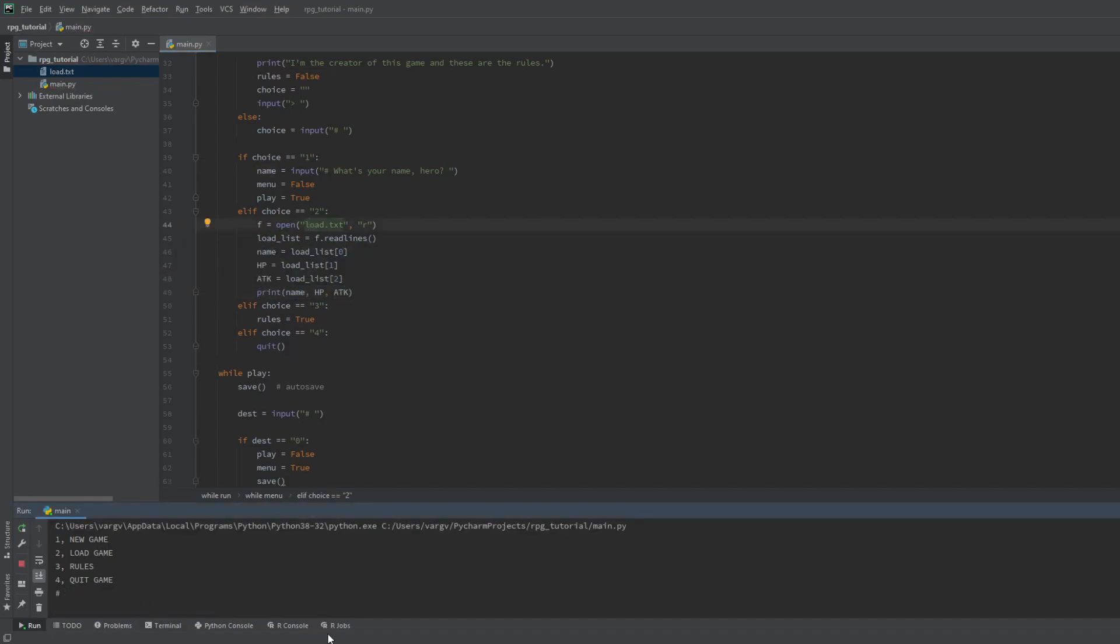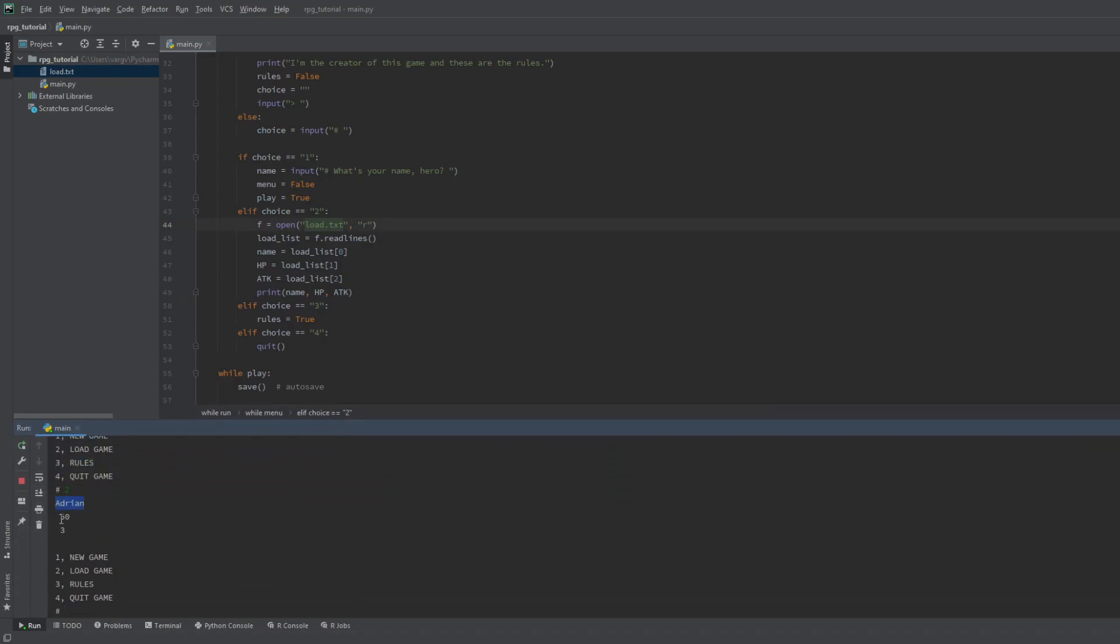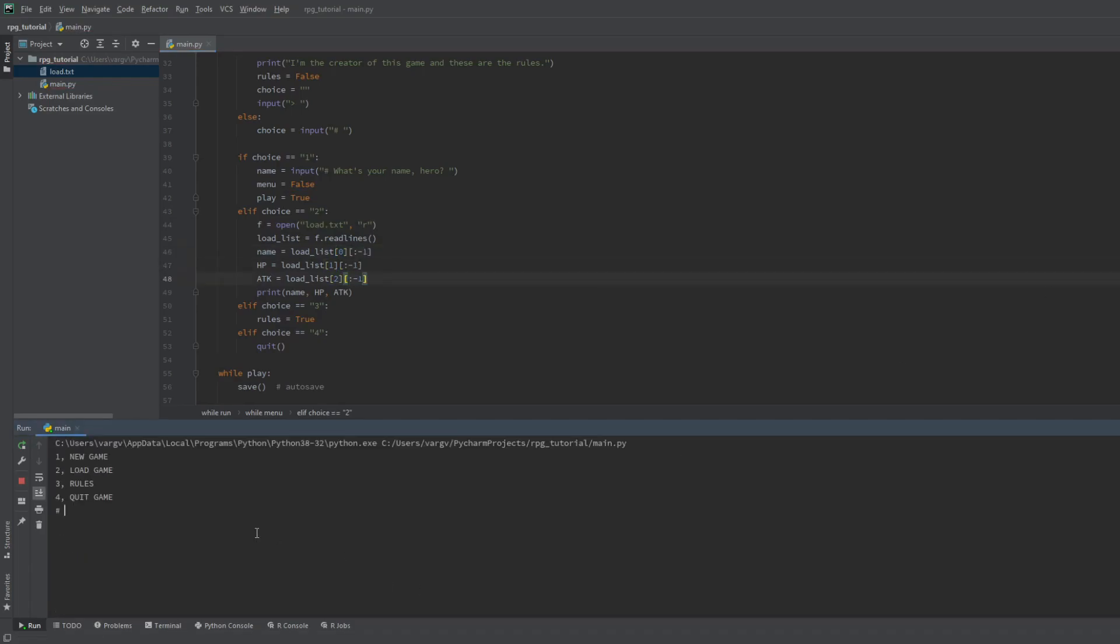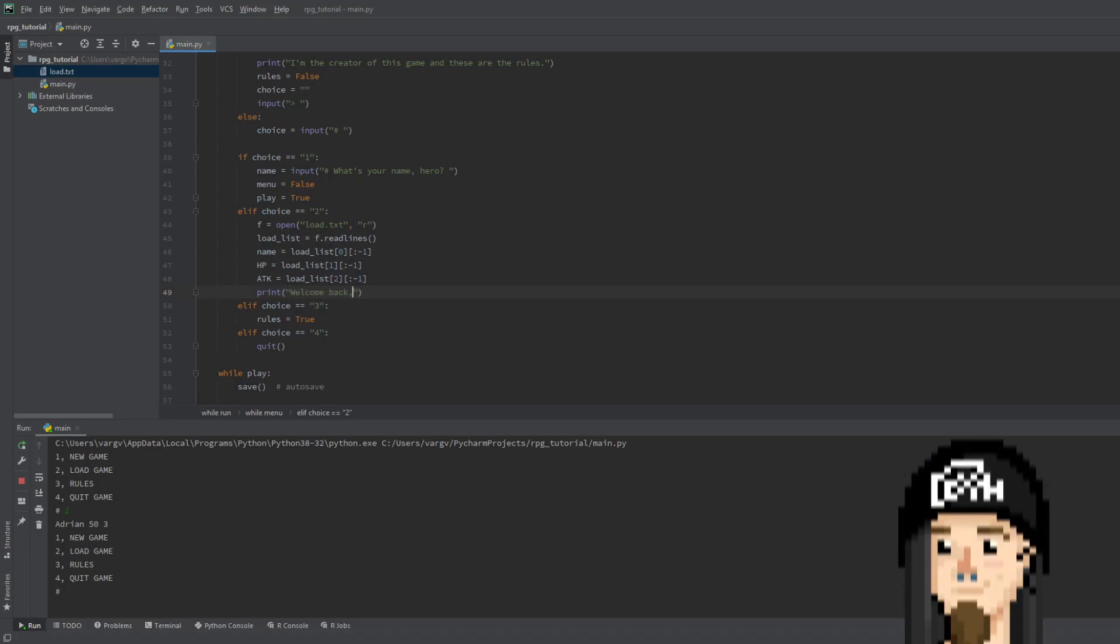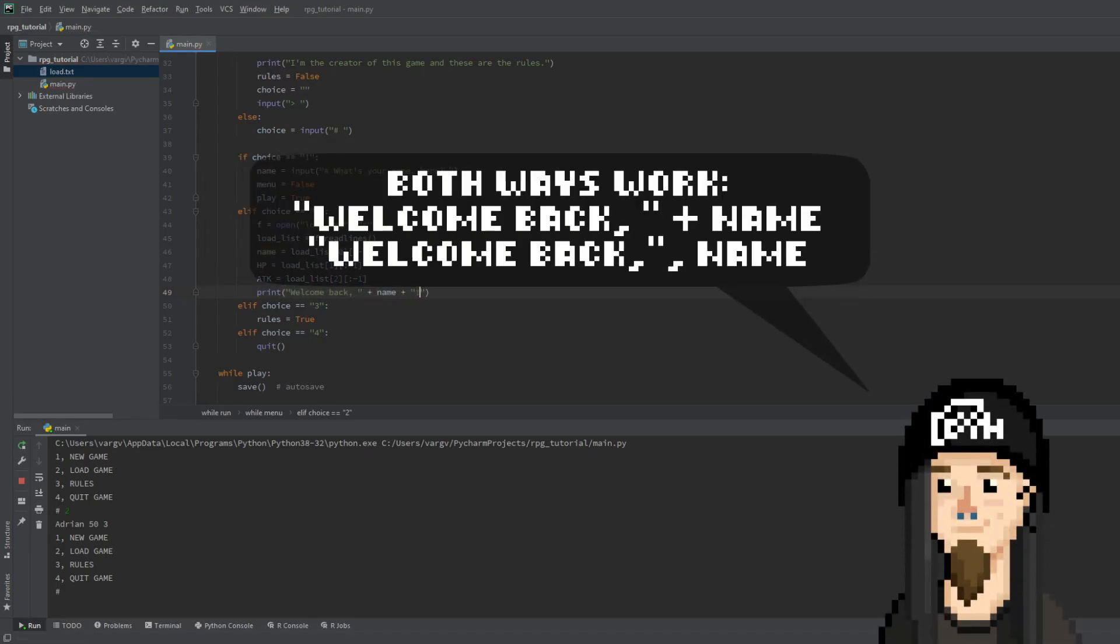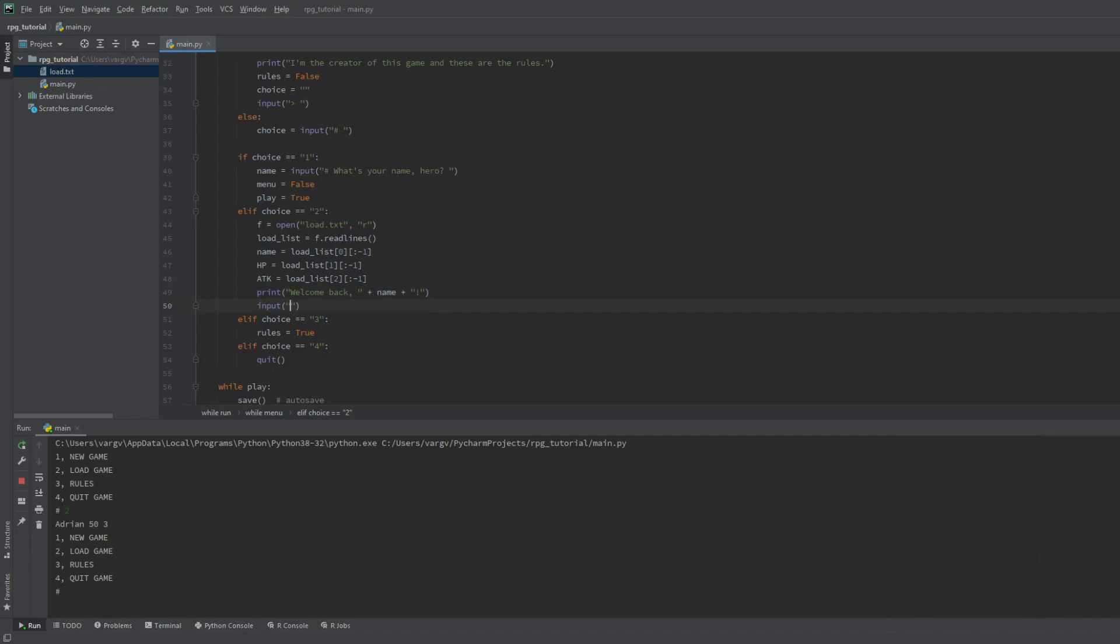We can check it now. But you can see that there's unnecessary new lines there. We can get rid of them by removing the last character of these strings. Great! Now the loading is working. We can include some welcome text here, why not? Let's say welcome back, add the name to the string. There we go! Waiting for an input and starting the game.